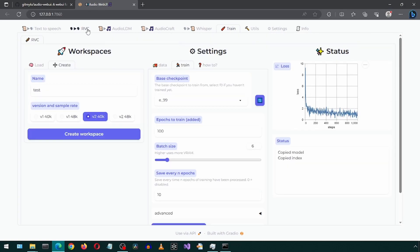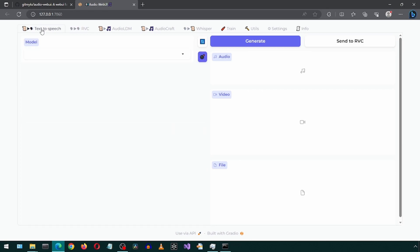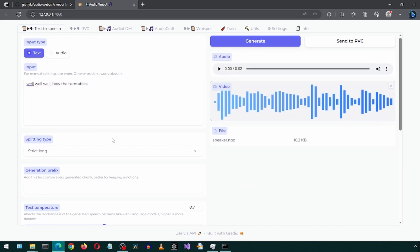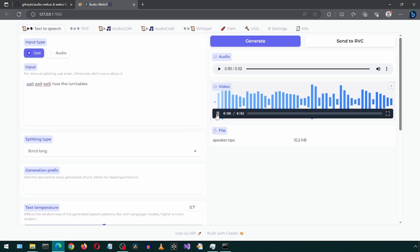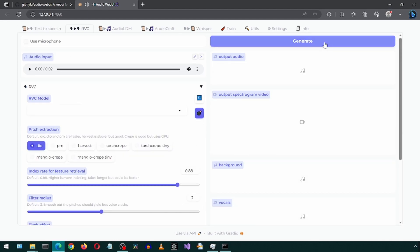Now go to the RVC tab. You can use the microphone or drop an input audio file here. You can also go to the text to speech tab and send a generated voice here. I will do that. Let's enter some text and click generate. Well, well, well. How the turntables. Click send to RVC and then go to the RVC tab.